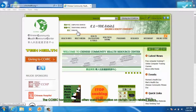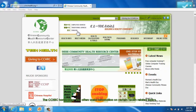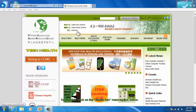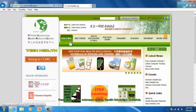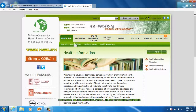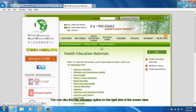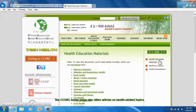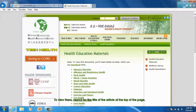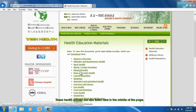The CCHRC homepage also offers useful information on certain health-related topics. To view this, click on the Health Info menu option above, then click on the submenu option Health Education Materials. You can also find the submenu option on the right side of the screen. The CCHRC homepage also offers articles on health-related topics. To view them, search the title of the article at the top of the page. These health articles are also listed in the middle of the page.